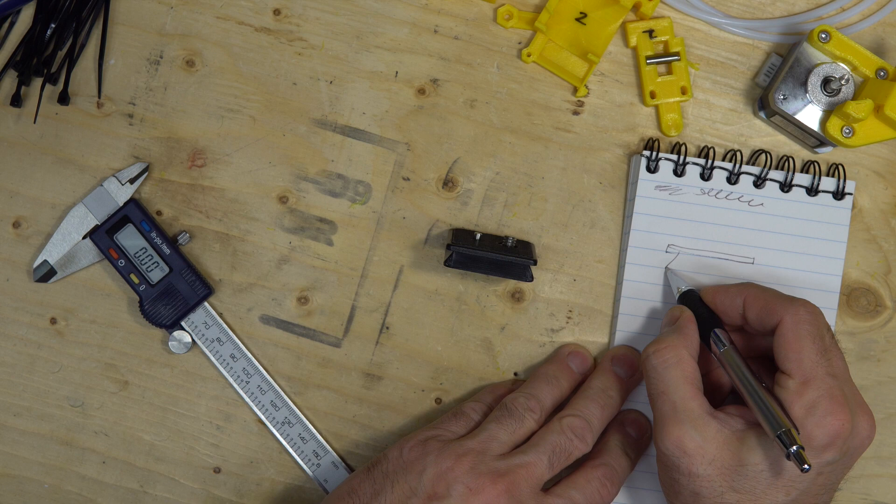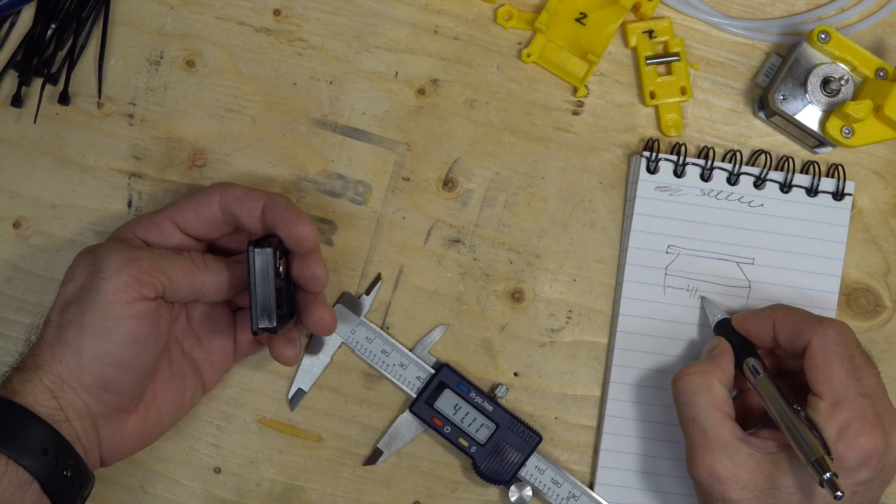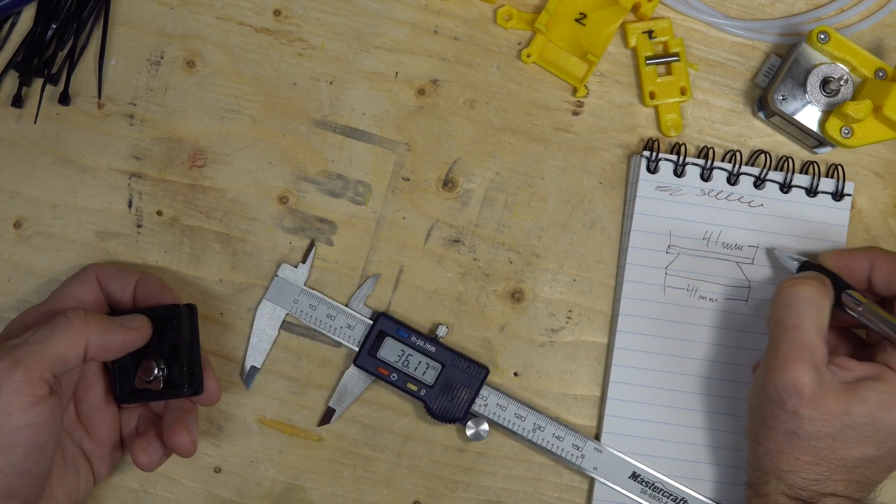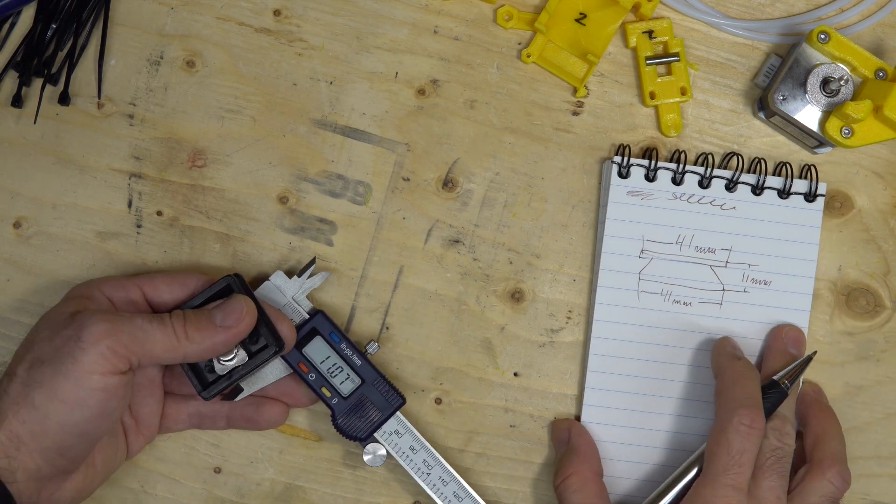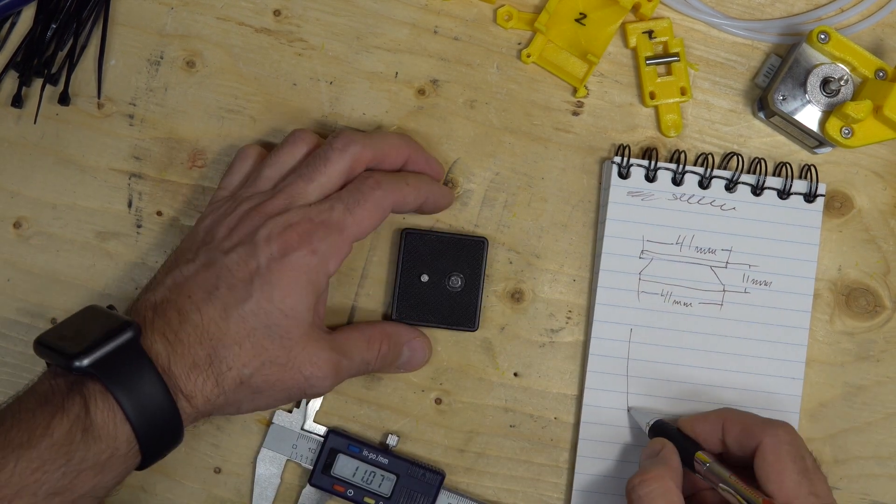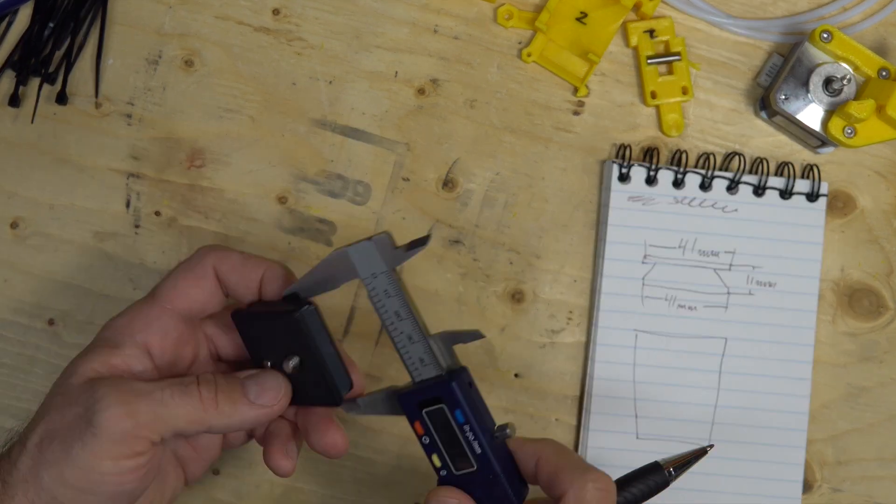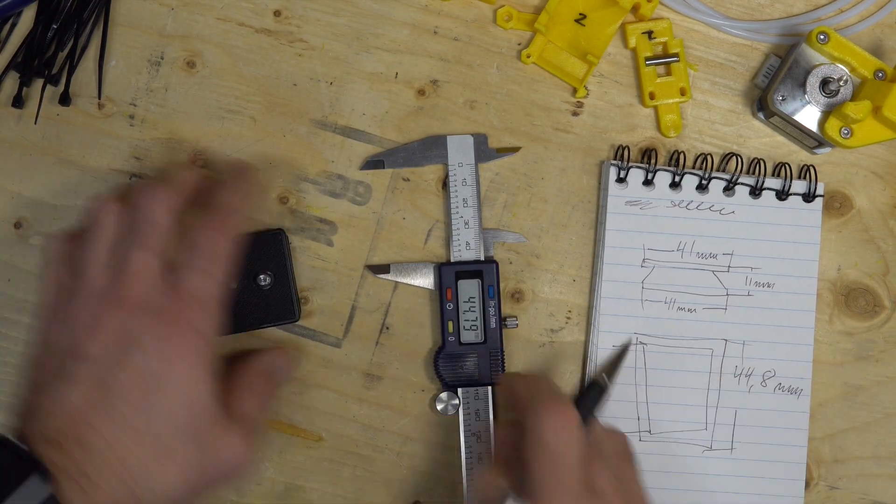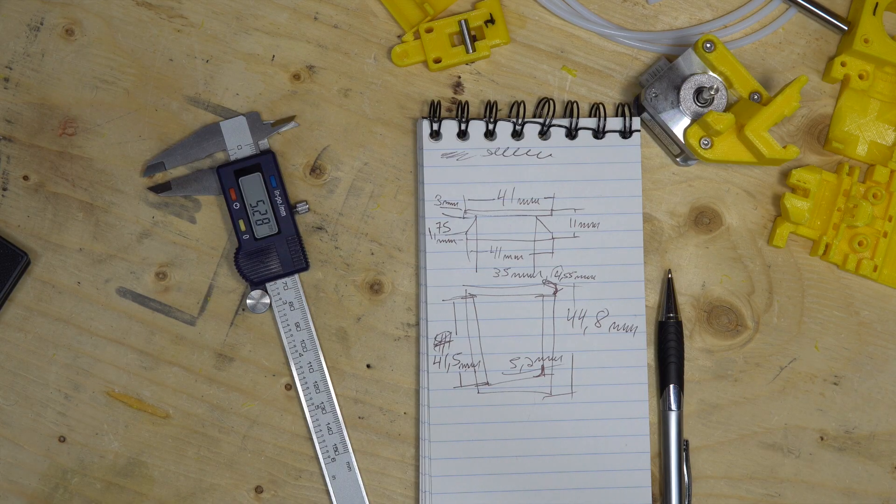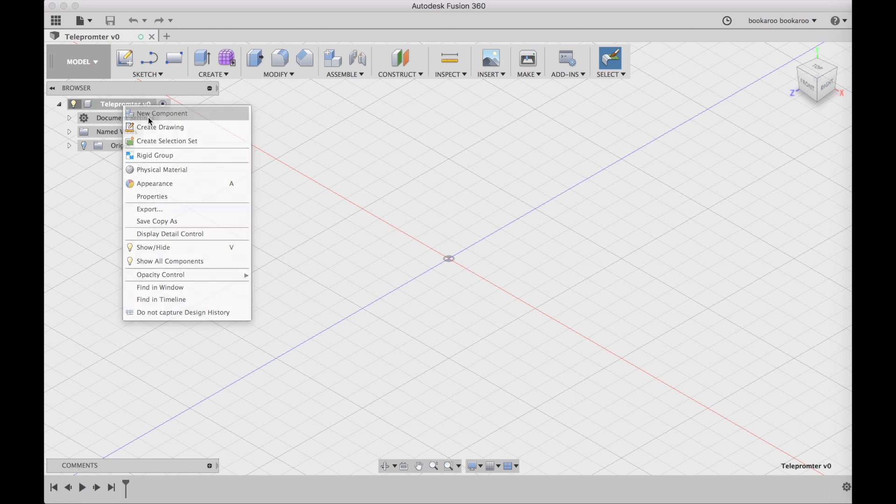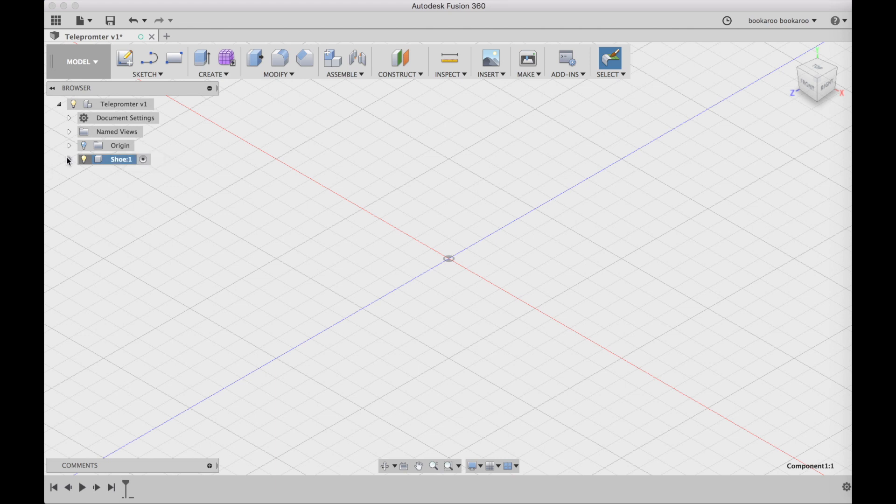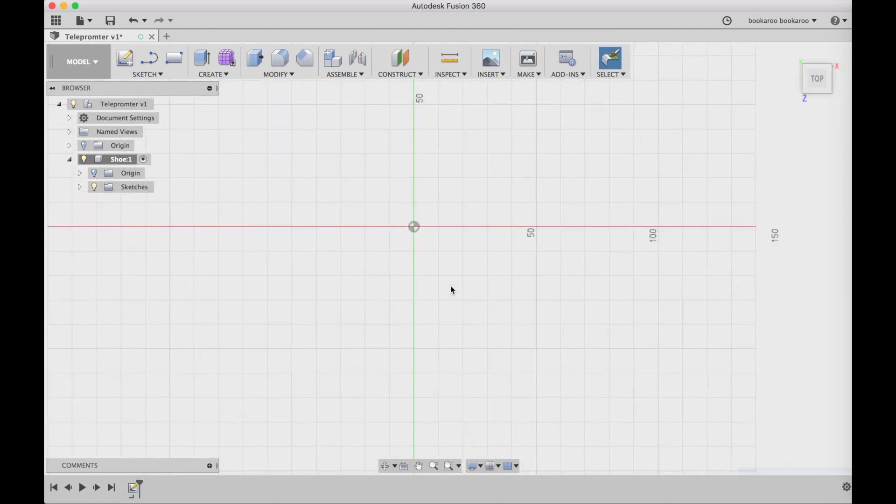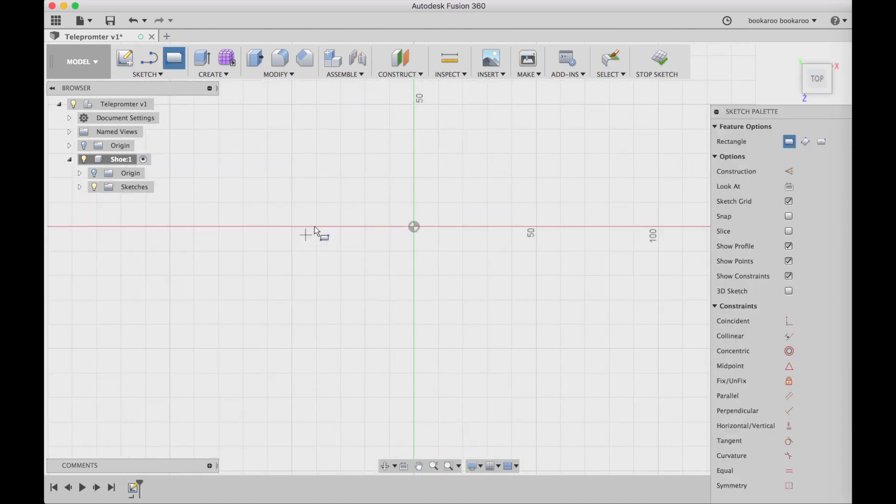Let's go do that. So first we need to do some measurements here. I take the measurements of the profile of the part, everything that is needed to reproduce this inside of Fusion 360. So I'm going to show you how I design this.